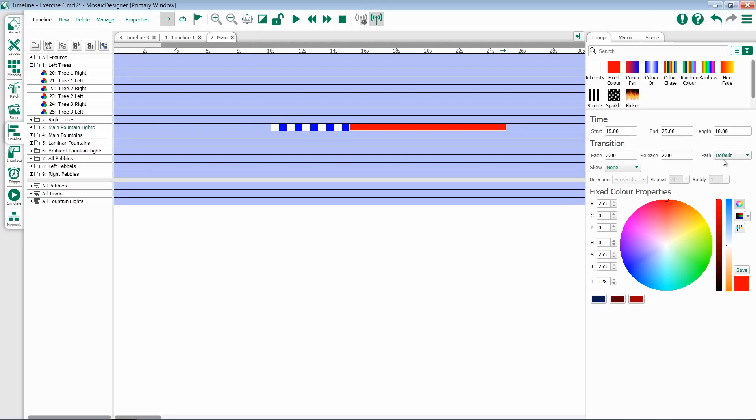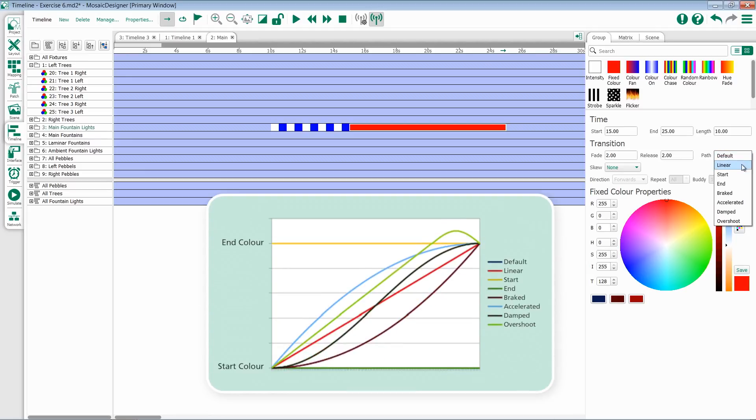As we are fading or releasing, we have options for path. This could be linear, start, end, braked, accelerated, damped, or overshot.